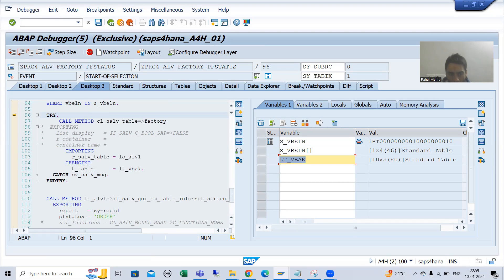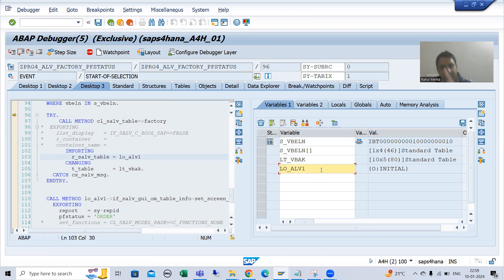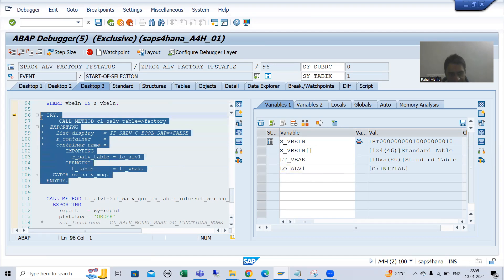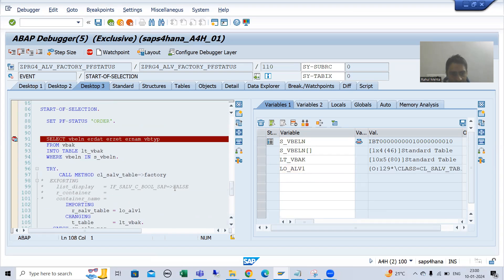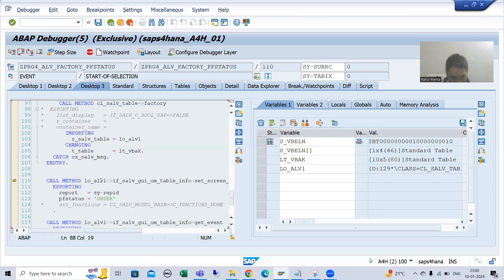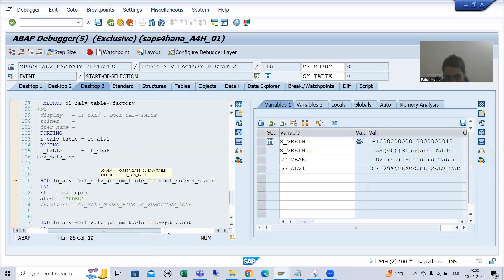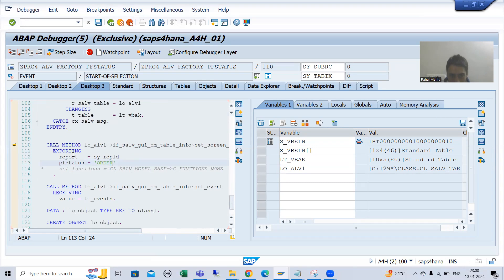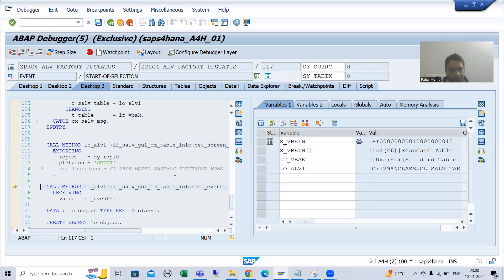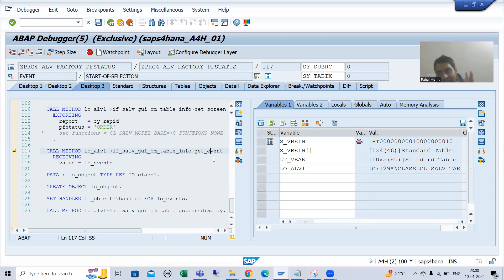We are calling the factory method — we are not creating any field catalog. The object is initial, but when this method executes, the object will be created. We created the PF status or our GUI status, but we need to call the method SET_SCREEN_STATUS to pass this GUI status to our ALV output. SET_SCREEN_STATUS is an instance method so we simply call it through the object.